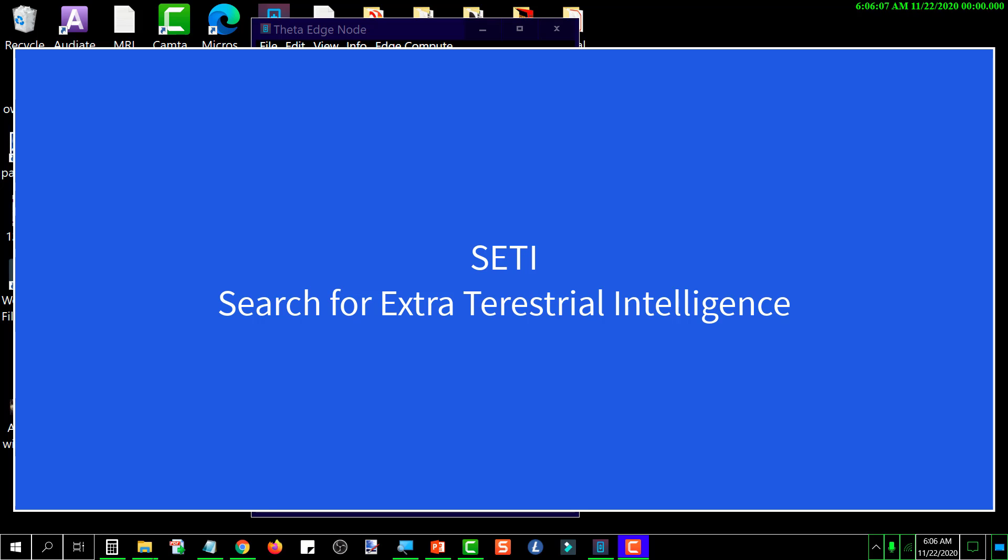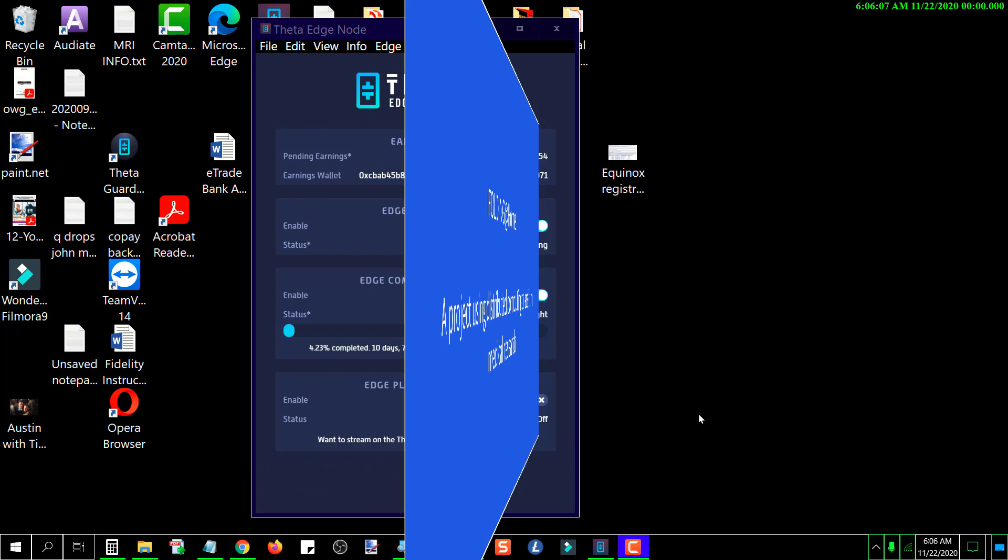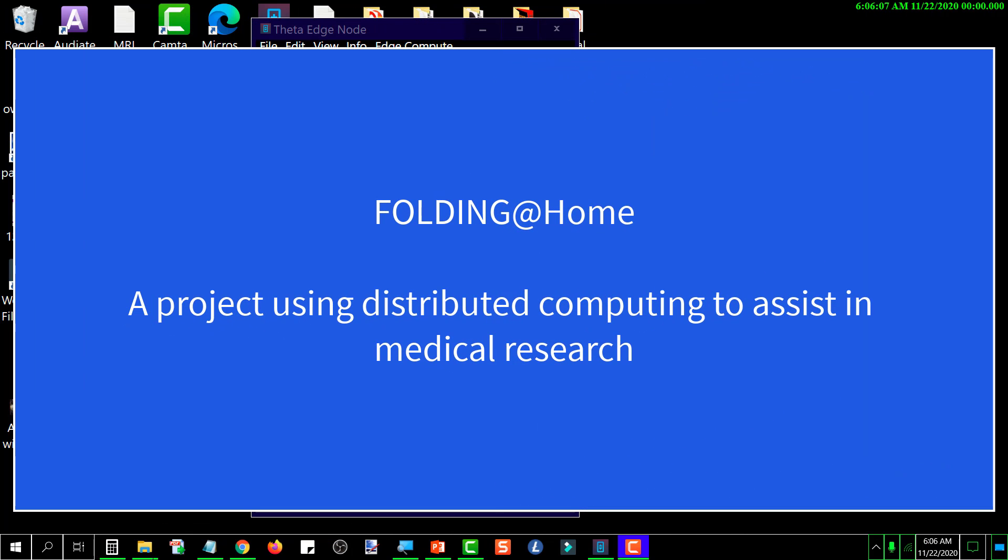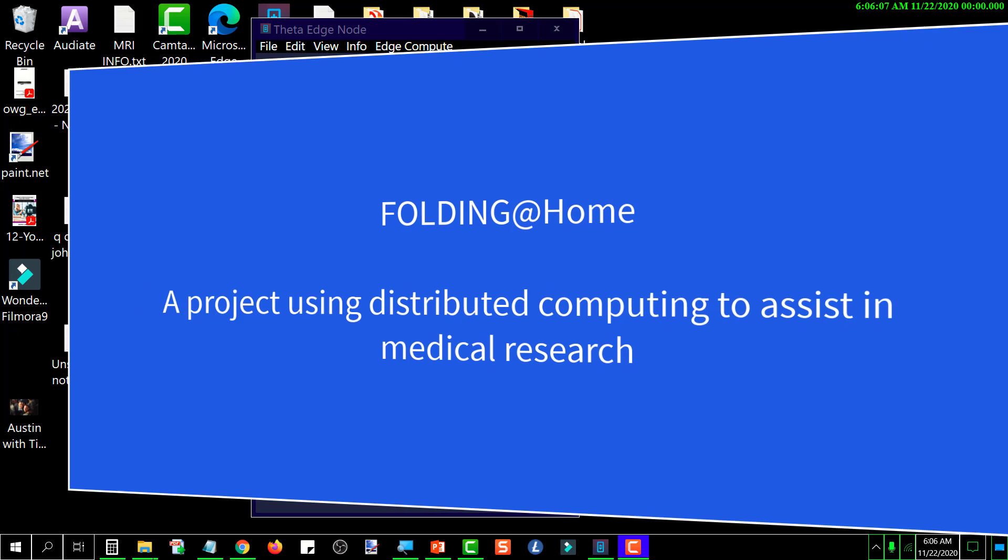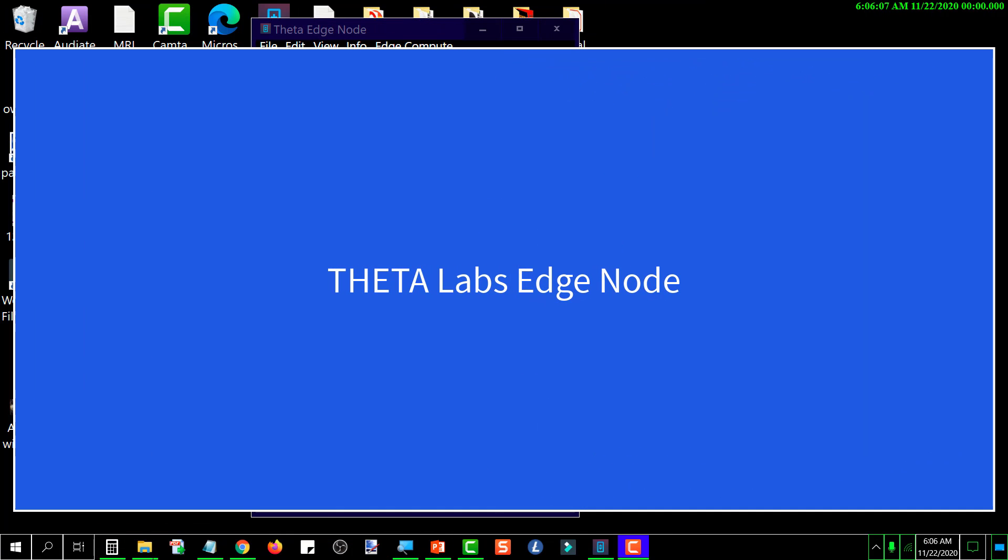In 2000, there's a project that runs similarly called Folding at Home, and it was a distributed computing application that ran research projects for the medical industry to figure out different things. That program has been out there since about 2000. Now, let's talk a little bit about the edge node.